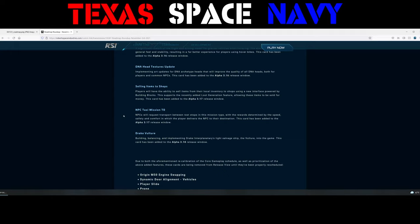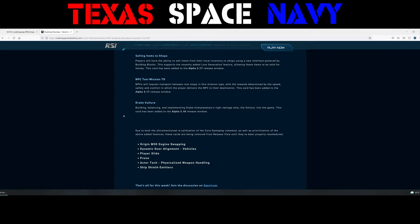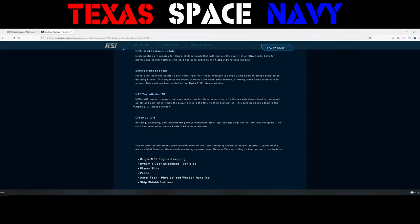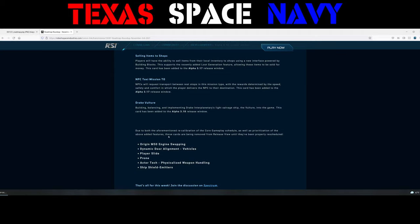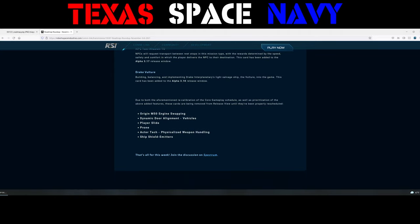The Drake Vulture. Building, balancing, and implementing Drake Interplanetary's Light Salvage Ship the Vulture into the game. This card has been added to 3.18. So again, that's quarter two of next year, so you can expect the Vulture and all the salvage goodness that could come with it to begin and to come out in quarter two of next year. So due to both the aforementioned recalibration of the core gameplay schedule, as well as the prioritization of the above added features, these cards are being removed from the release view until they're properly rescheduled.